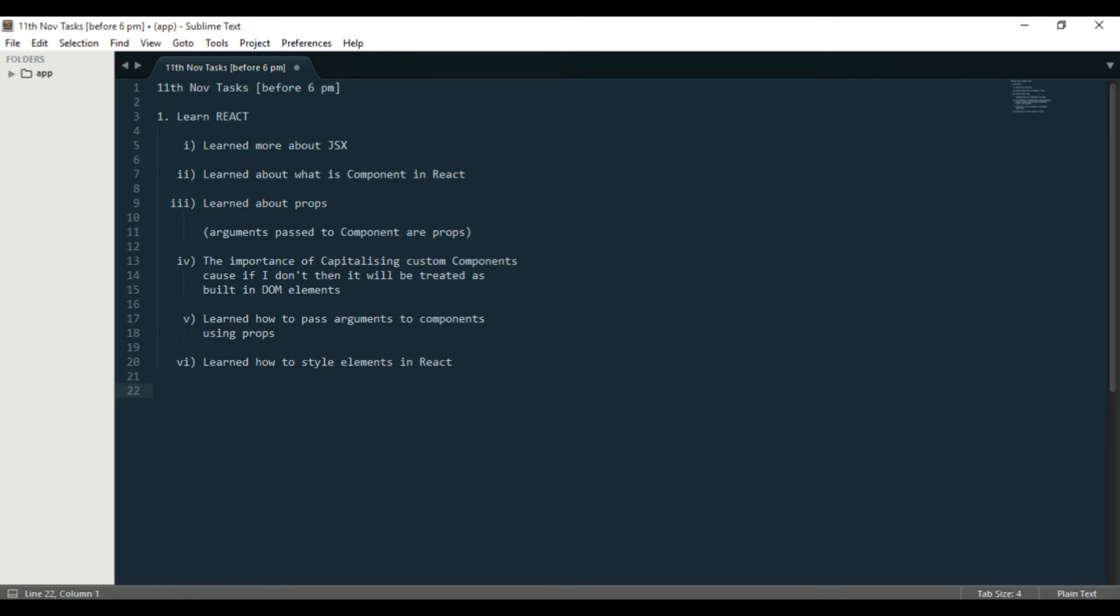Hello everybody, this is today's 11th of November and I'm really excited today because I have understood one of the core components of React. Literally, I've understood components in React.